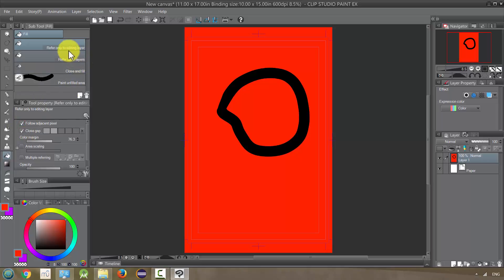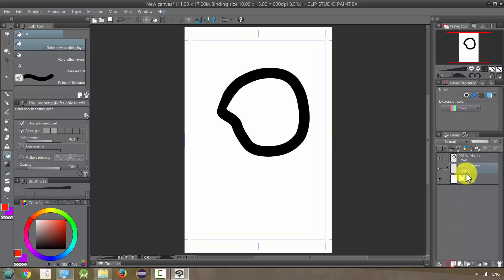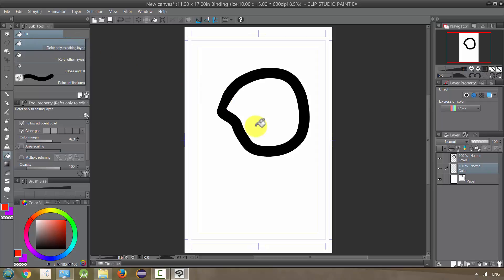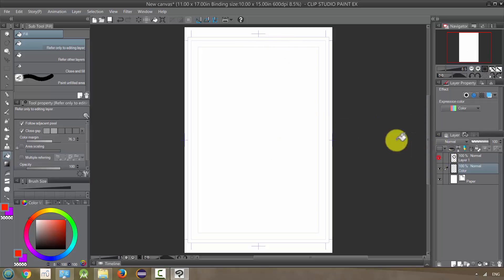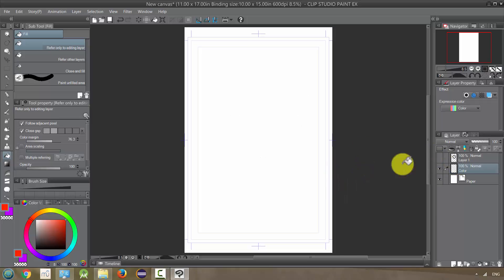Now I'm referring only to the editing layer, but usually when I color I'll put the colors behind the ink layer. So I would add a layer between the paper and layer one — that would be my color layer, and I'll label it 'color' so you know what it is. But when I color using 'refer only to editing layer,' it's going to basically ignore the black, and I won't be able to color within that shape because it's only looking at the color layer, which is totally empty.